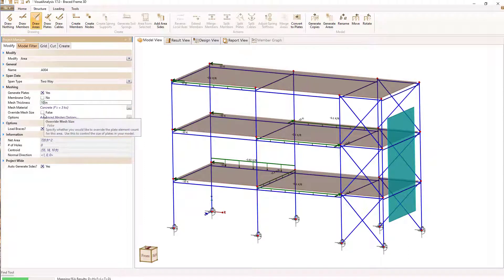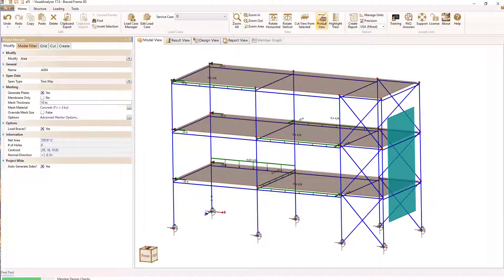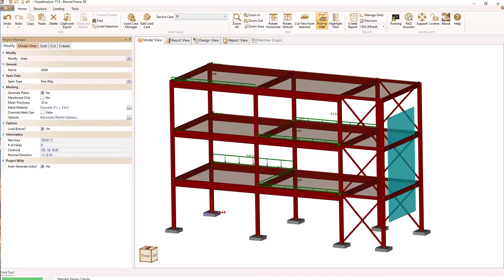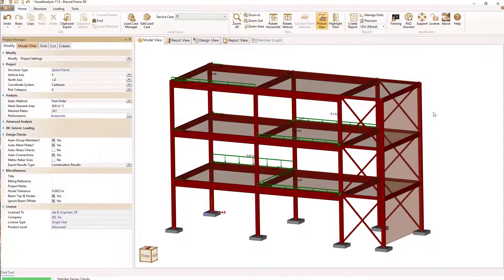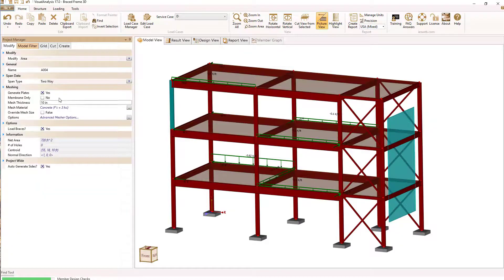In Visual Analysis, you may simply sketch, generate, or import models. Loads and load combinations are also easy to apply.